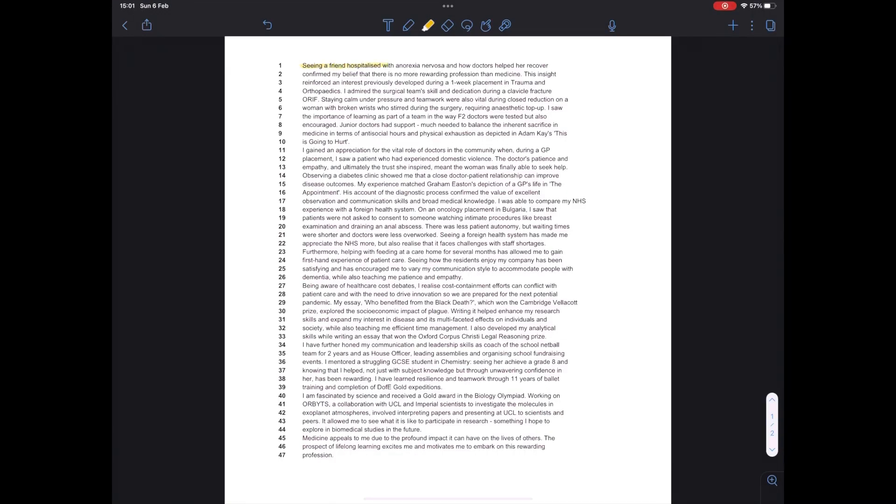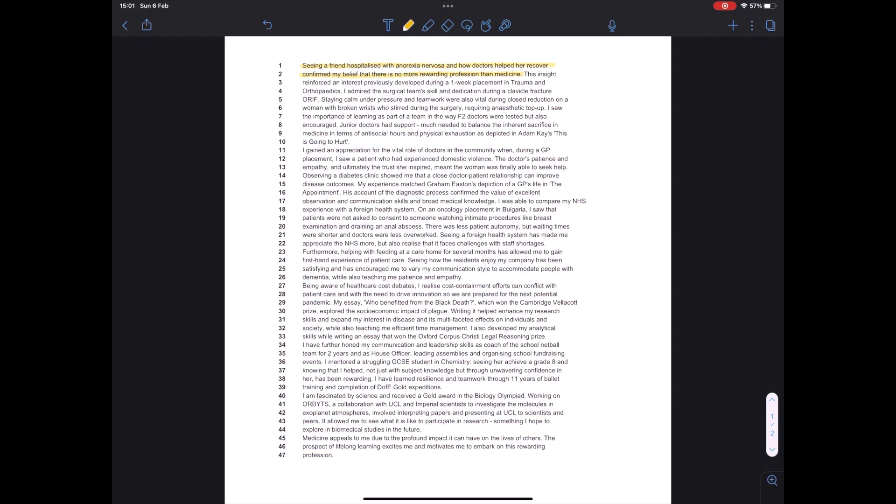At a glance, you can tell that my personal statement isn't very long. They're really strict about this. It's only 47 lines. So the part I'm highlighting here is my introduction. This should convey your motivation for why you want to study the course. This is especially important for medicine. It doesn't have to be a really profound reason, but it has to be personal to you.